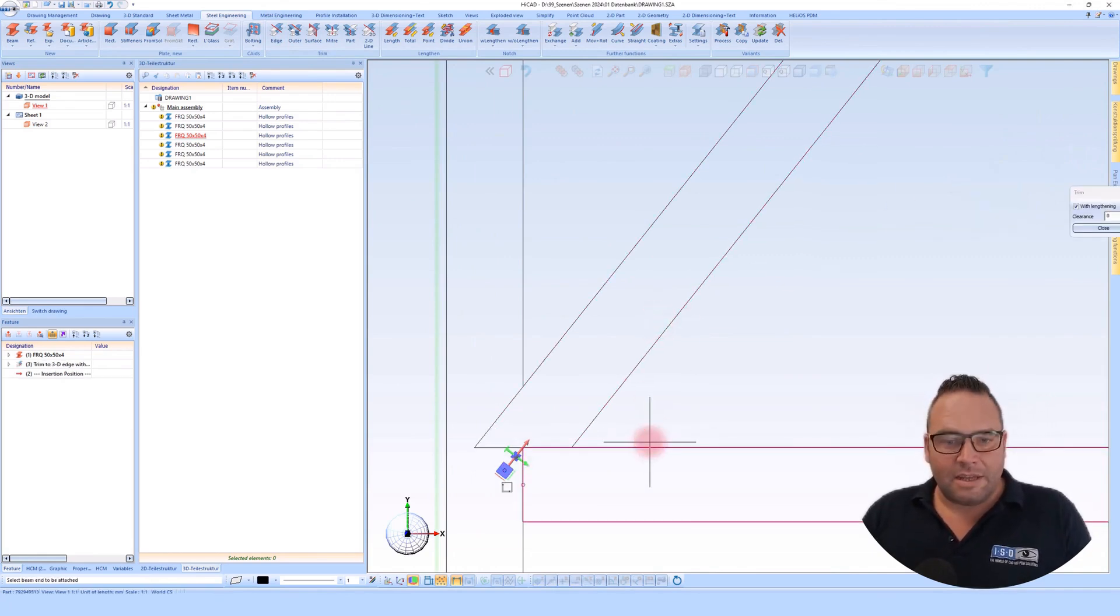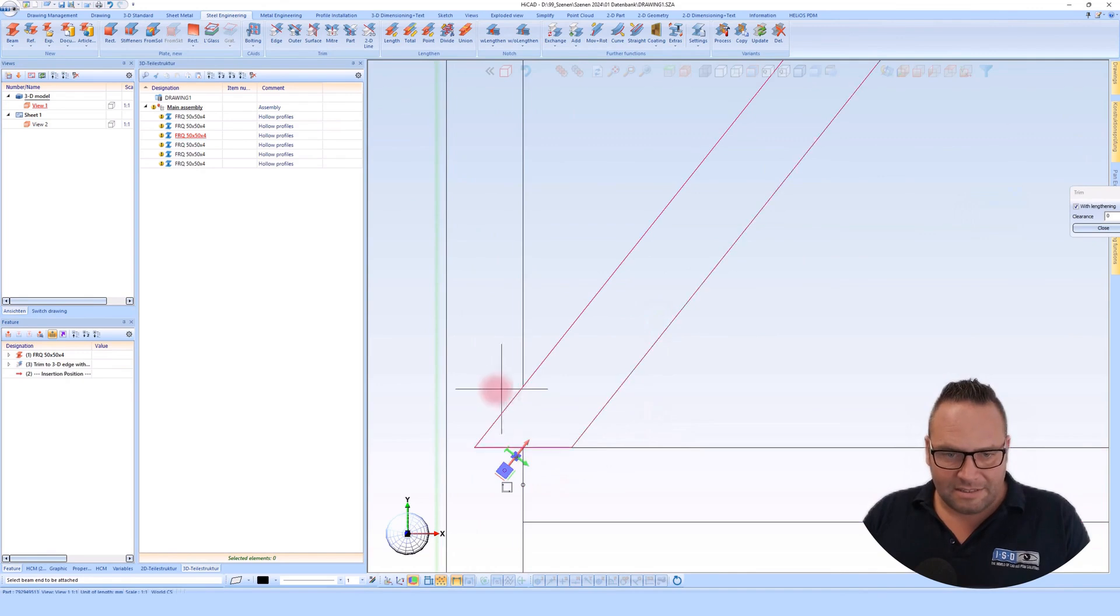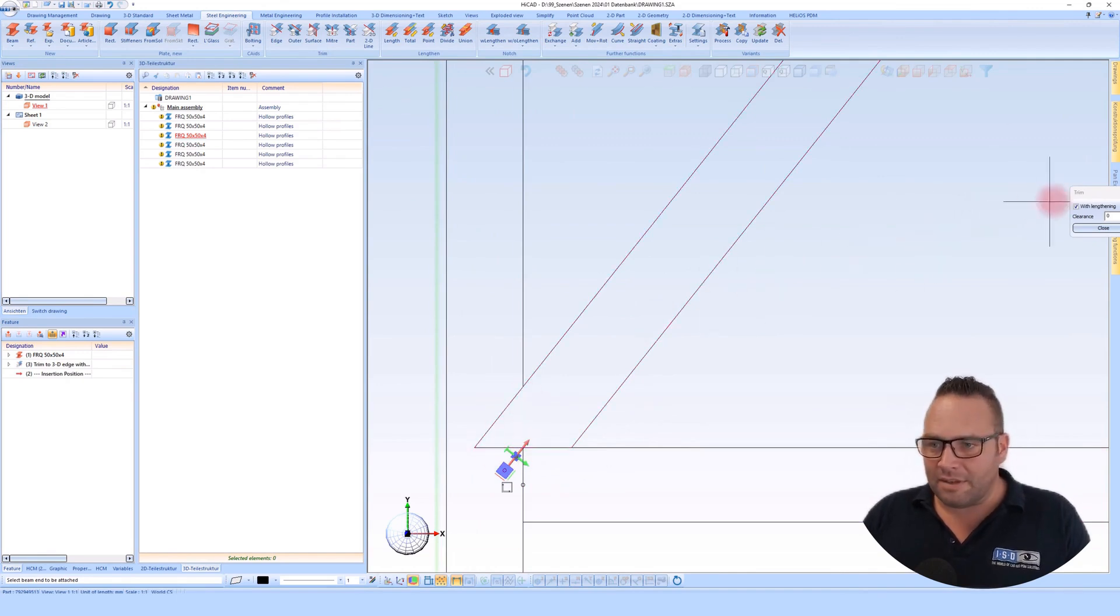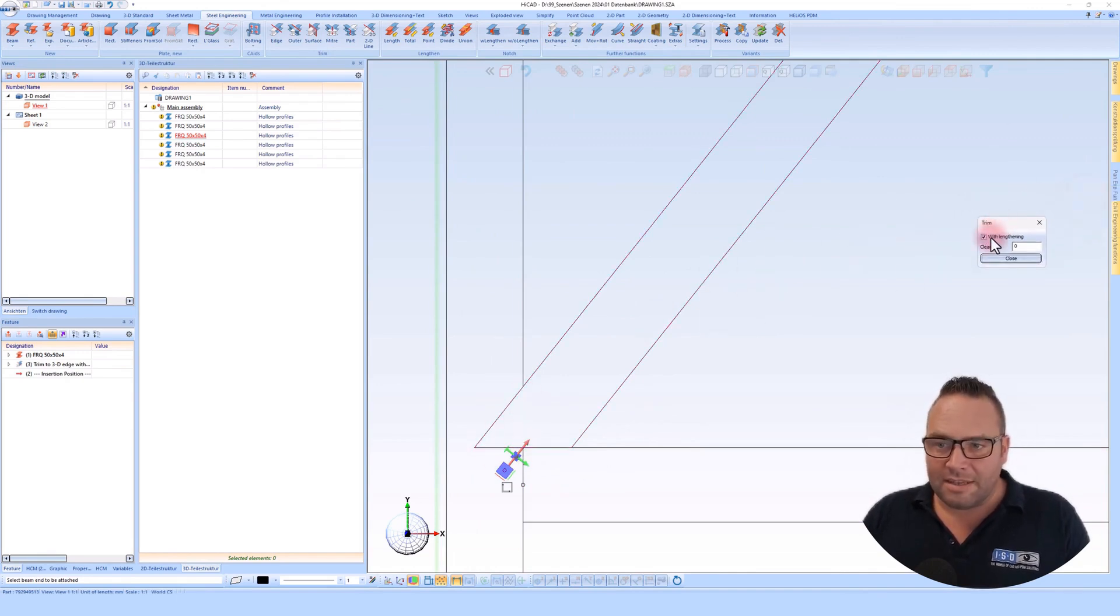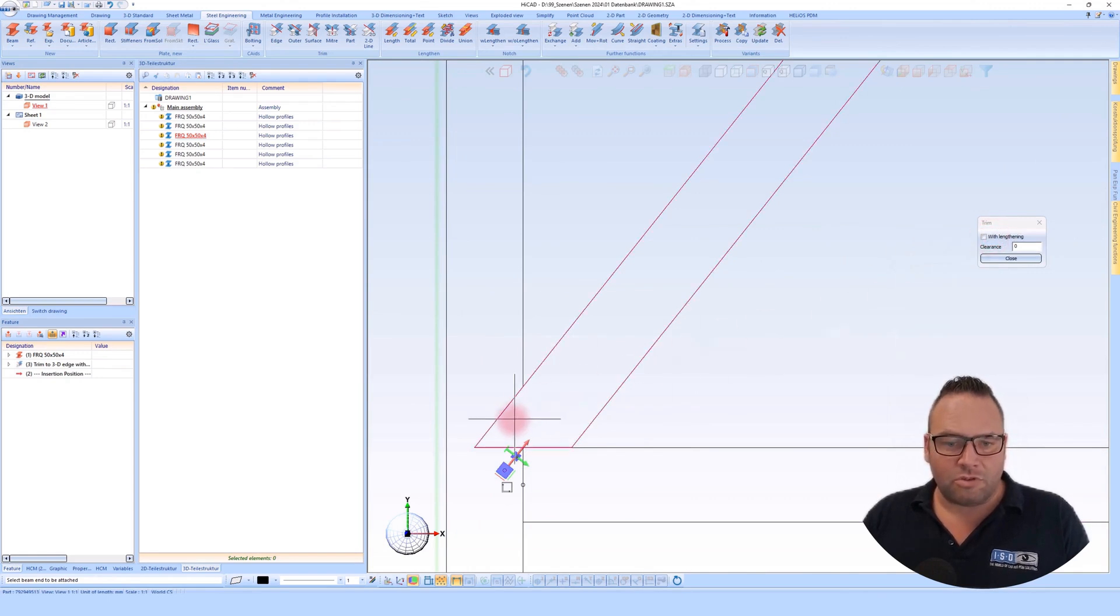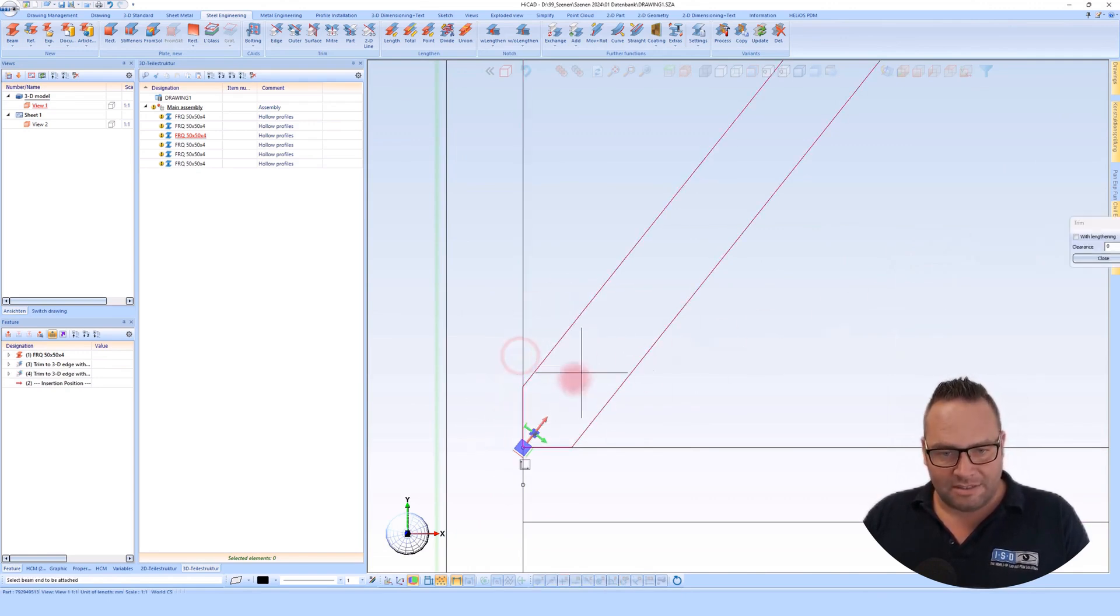You can see that HiCad has extended this area here. For this, I have a small option here with the extending which I will now remove so that I can also cut this here.